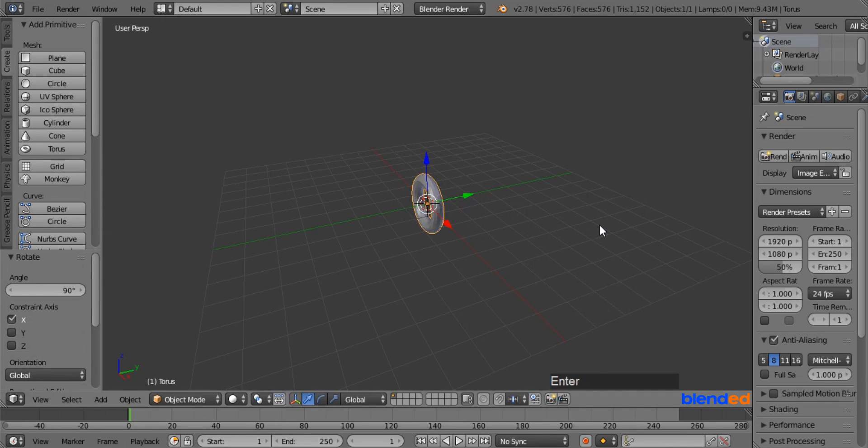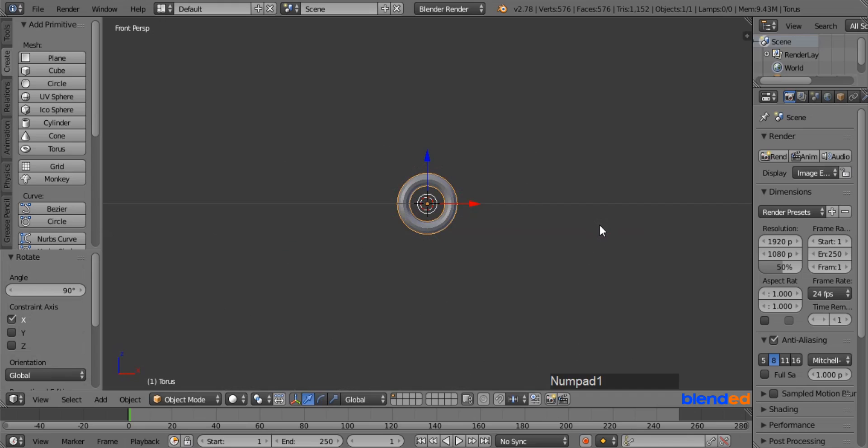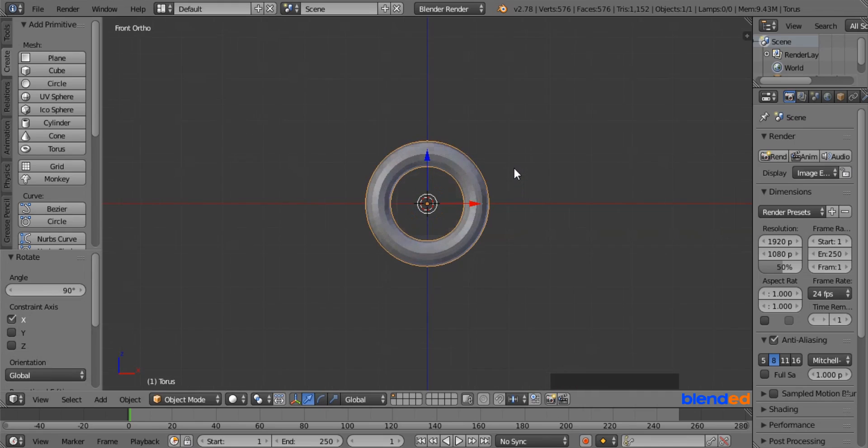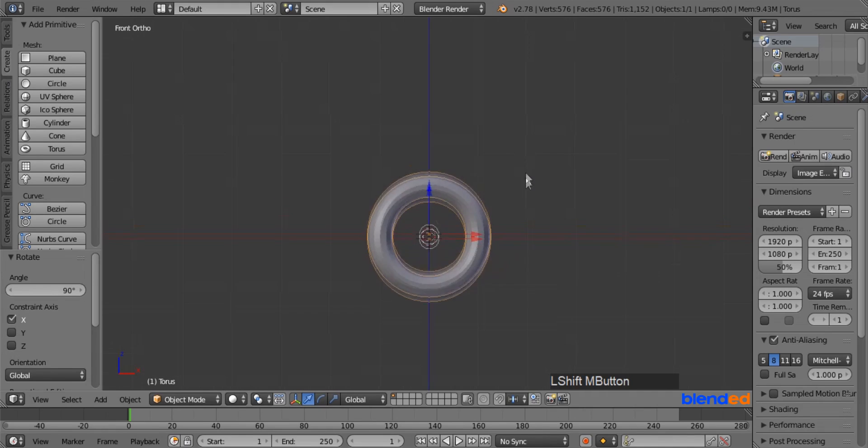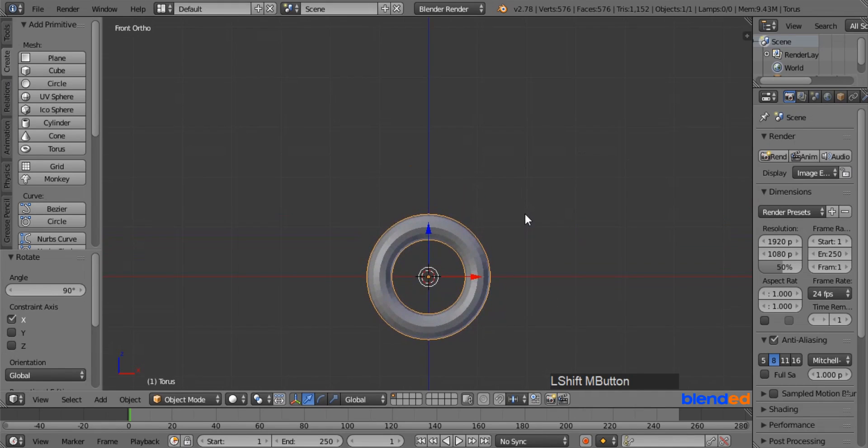Now press 1 on the number pad for the front view and press 5 for the orthographic view. Zoom it a little bit with mouse wheel up and pan the view a little bit down with Shift key and middle mouse button.